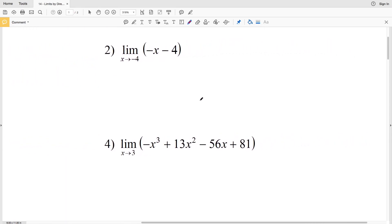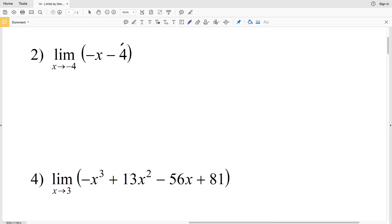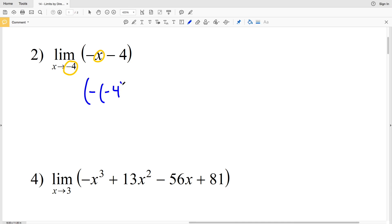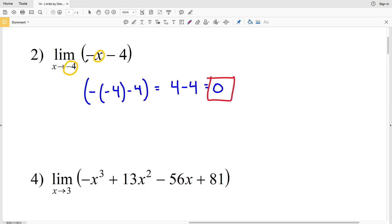Moving on to number two, we have the limit of negative x minus 4 as x approaches negative 4. So we're going to take that value of negative 4 and plug it in for x. We'll have the opposite of negative 4 minus 4, so we'll have 4 minus 4, which equals 0. So the limit of negative x minus 4 as x approaches negative 4 is 0.